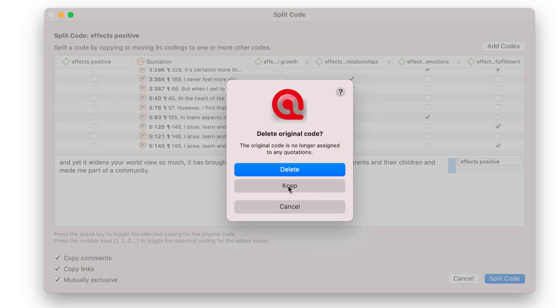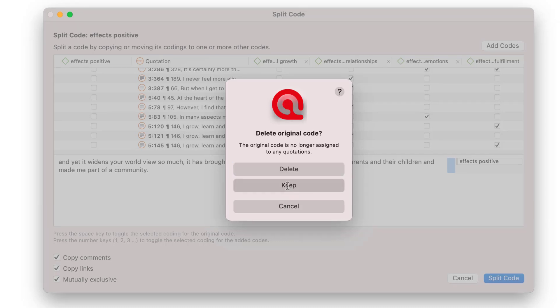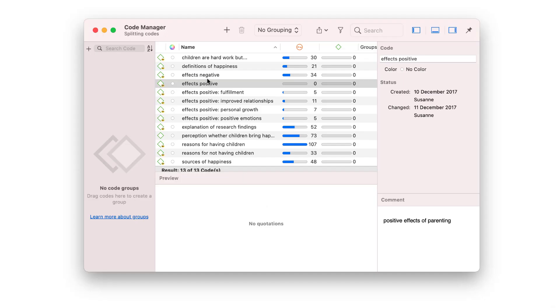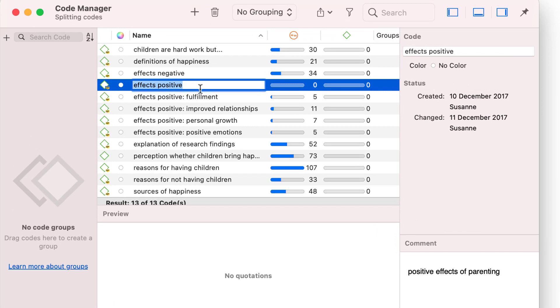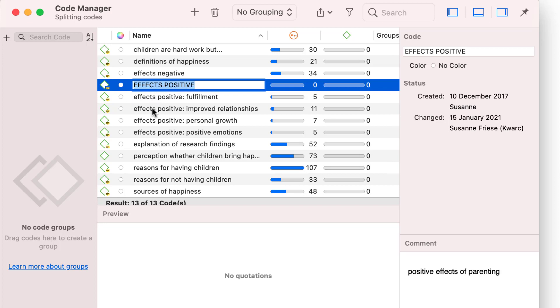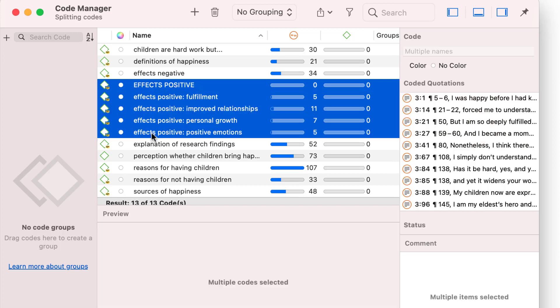If you want to use the code as a title code for your category, select Keep. To turn it into a title code for the category, rename it by using capital letters. A further option is to add the same color to all codes of a category.